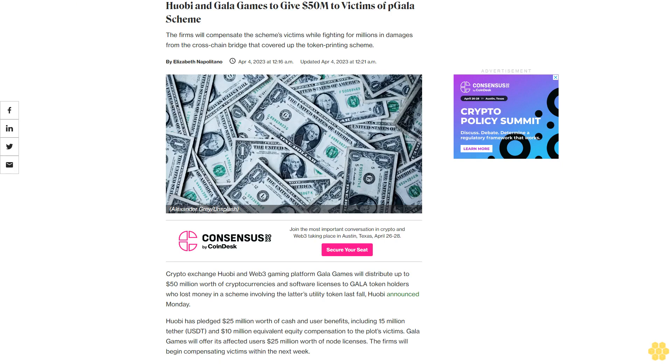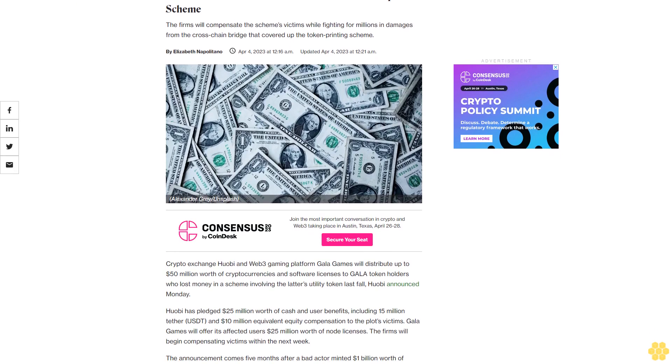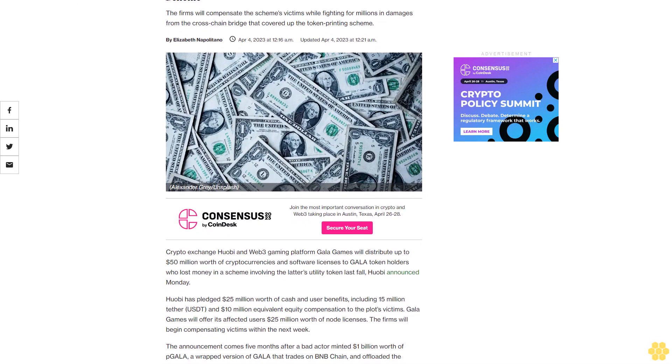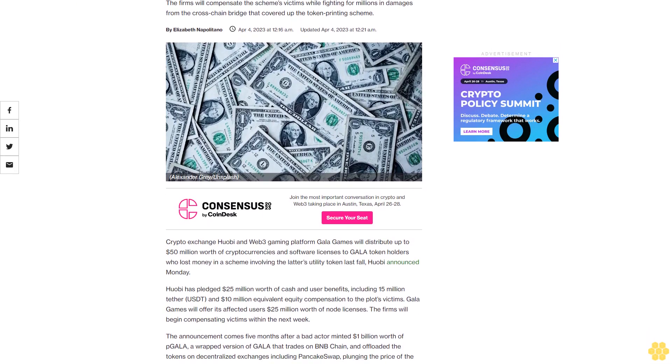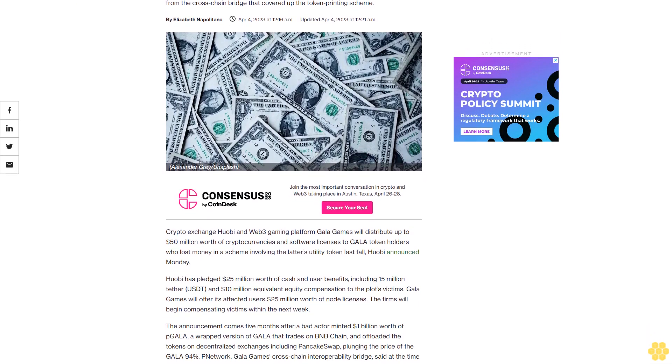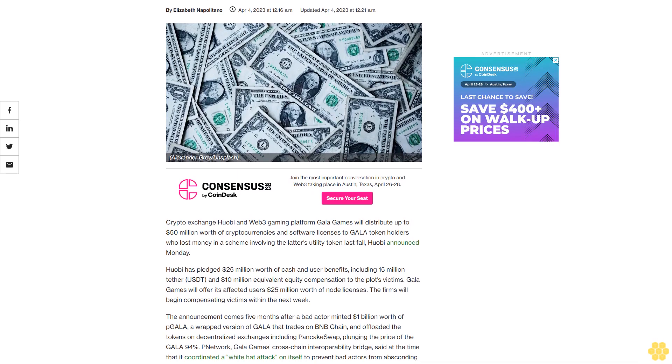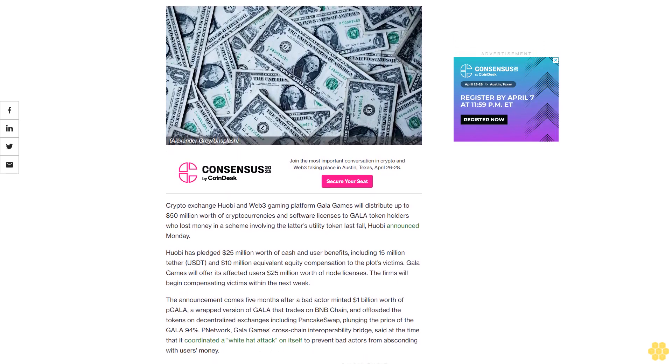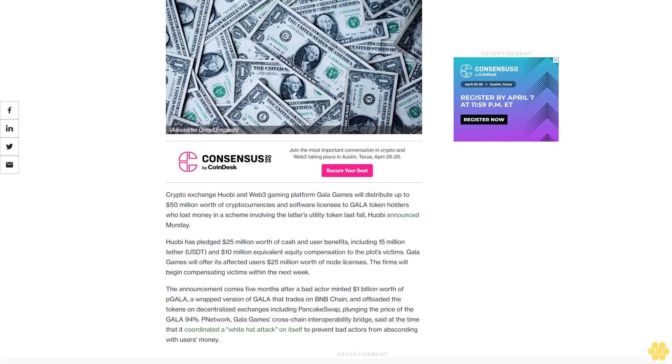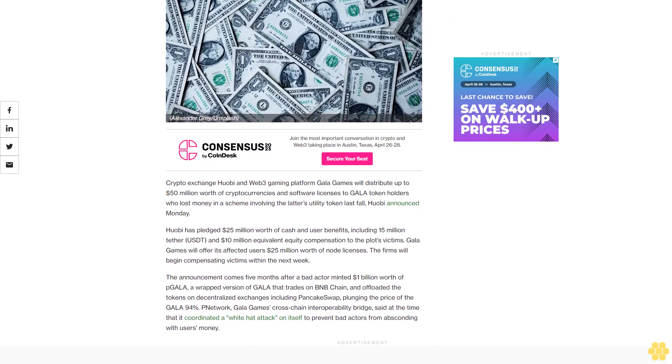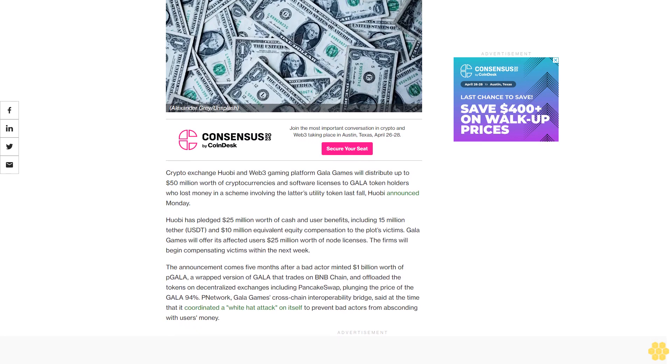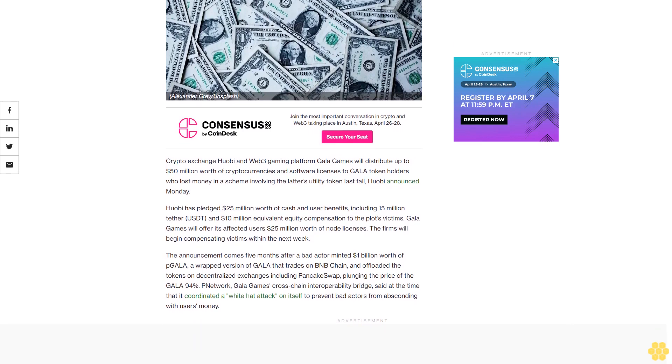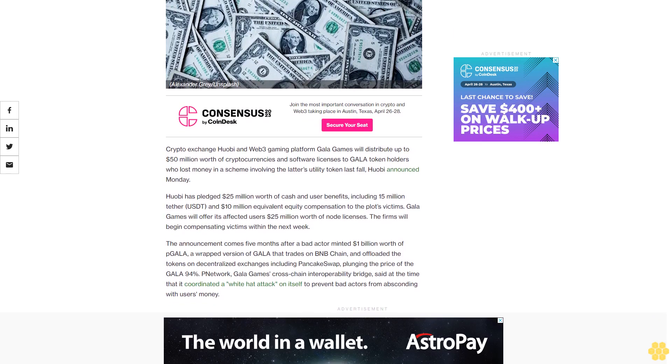Huobi and Gala Games will give $50 million to victims of the pGALA scheme. The firms will compensate the scheme's victims while fighting for millions in damages from the cross-chain bridge that covered up the token printing scheme. Crypto exchange Huobi and Web3 gaming platform Gala Games will distribute up to $50 million worth of cryptocurrencies and software licenses to Gala token holders who lost money in a scheme involving the latter's utility token last fall.